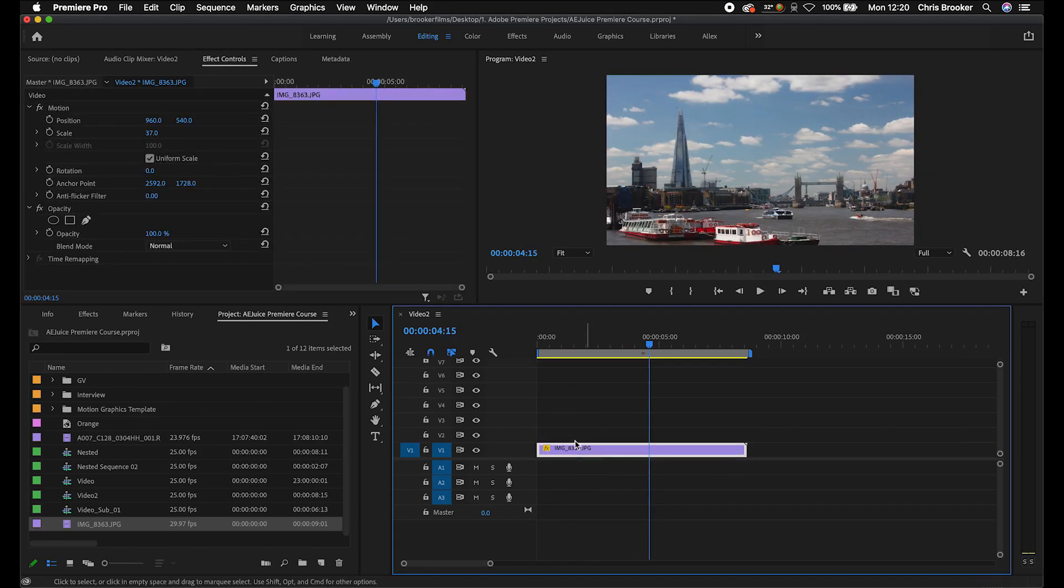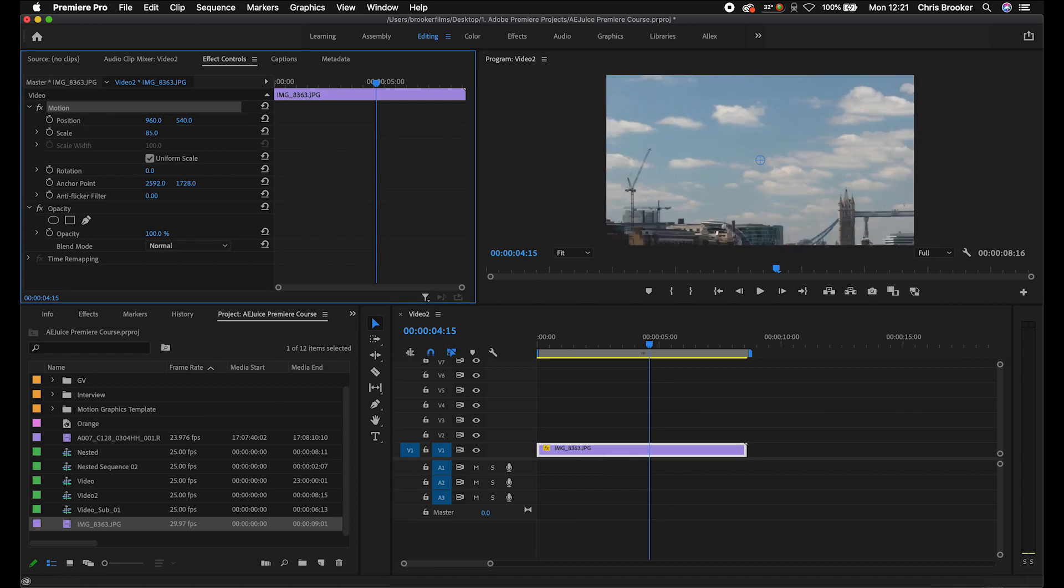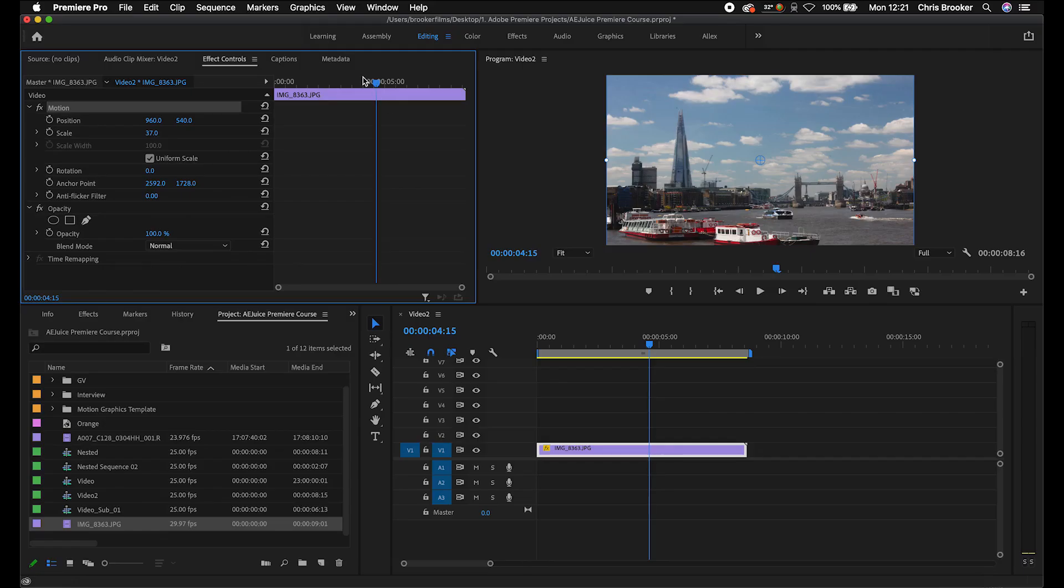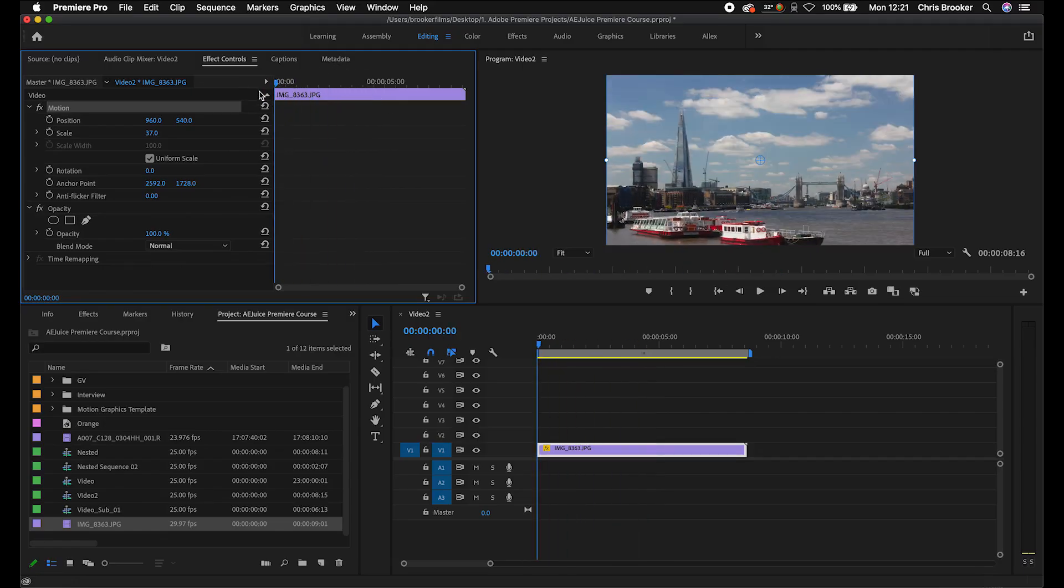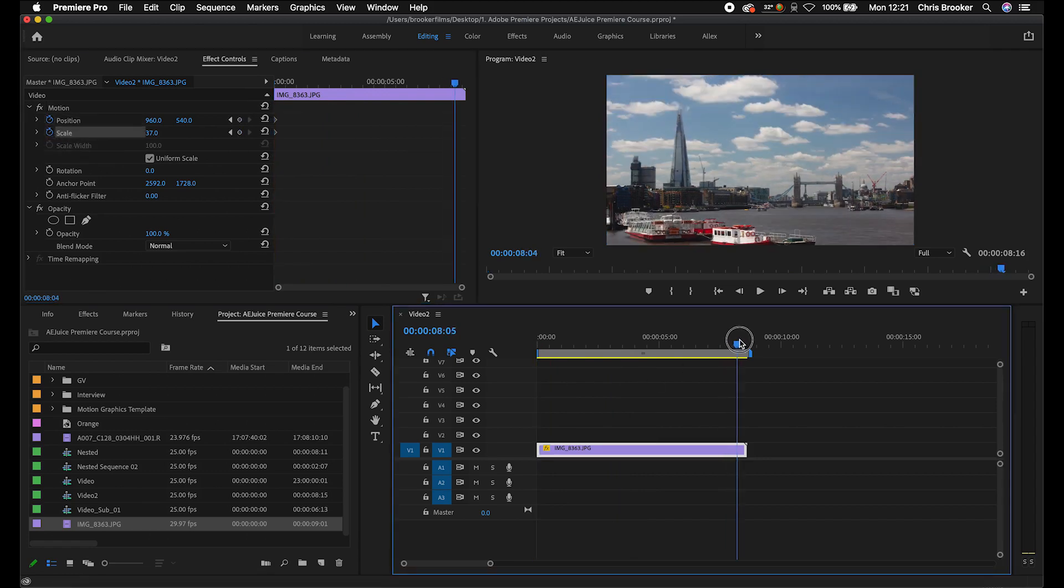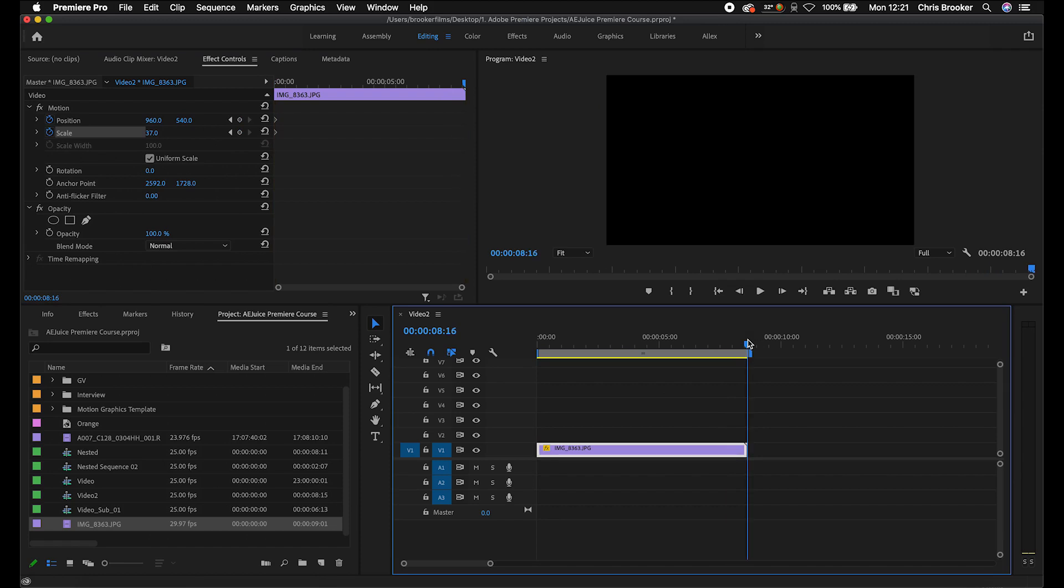Now because we scaled this footage down, because this is actually 37%, we can actually increase this all the way up to 100% before we start losing quality. So that means we can add some animation and we can add some digital zooms onto our time-lapse. So let's go to the very beginning and we're going to use our keyframe animation for this. We talked about this in a previous episode. We're going to create a brand new keyframe on position and scale.